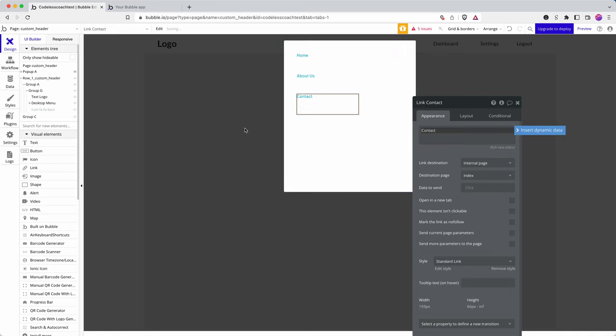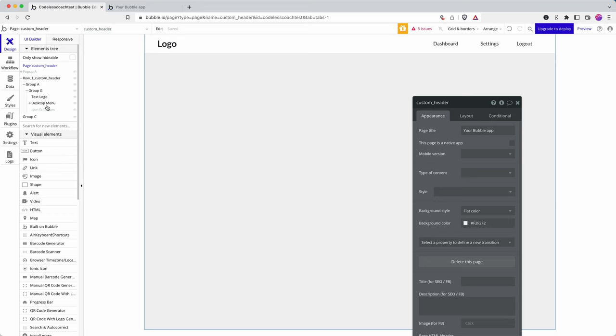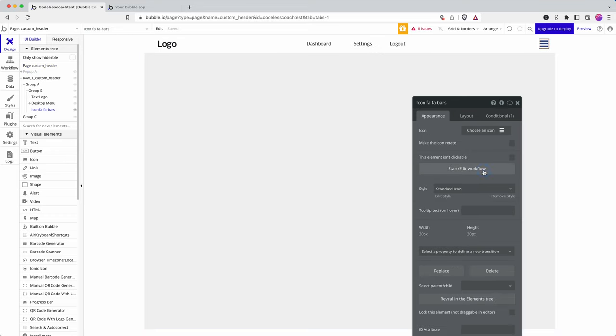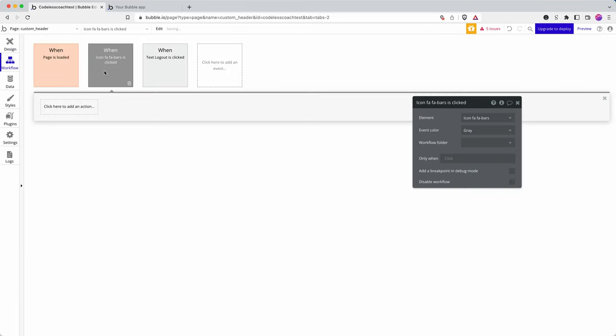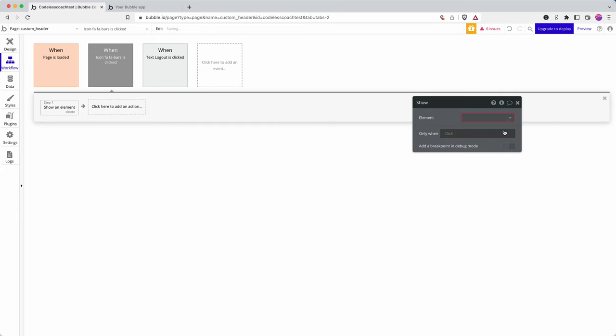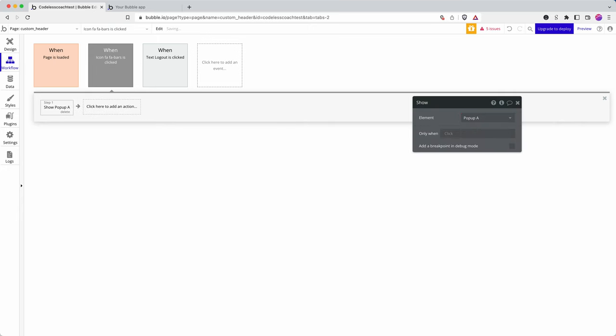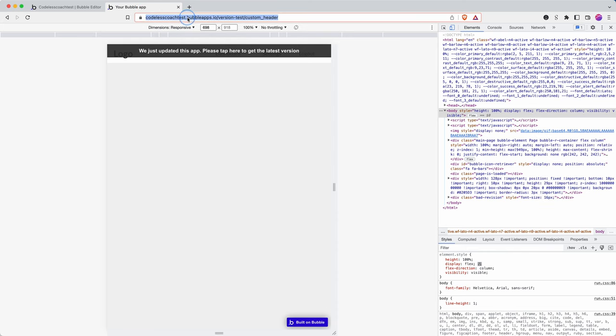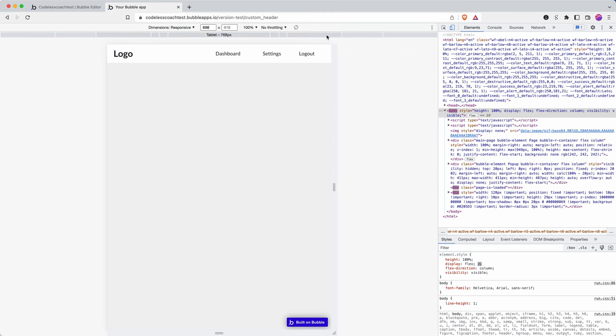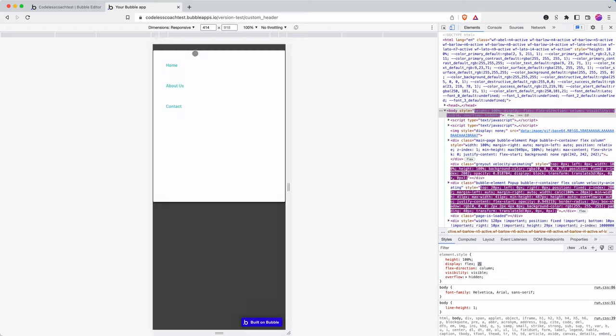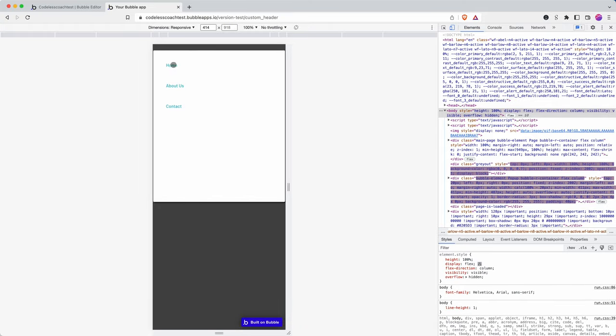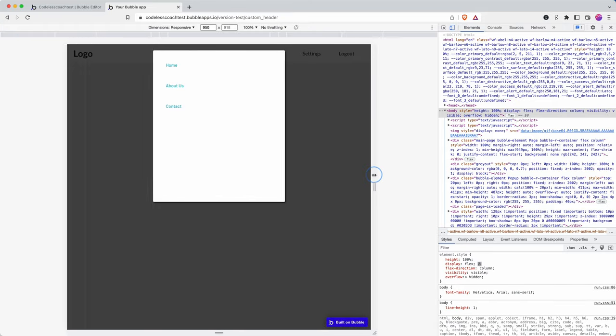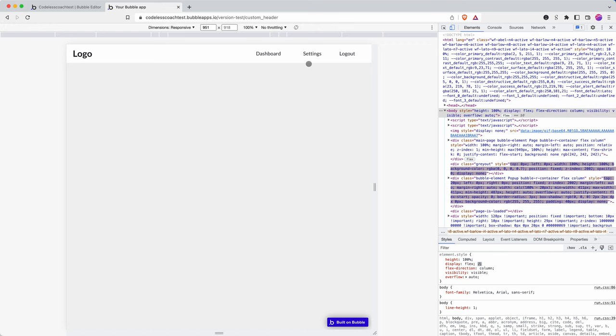So how do I get that to show? So I add in a workflow. When the hamburger is clicked, element show popup. There you go. You have a responsive menu now, and you have a mobile menu.